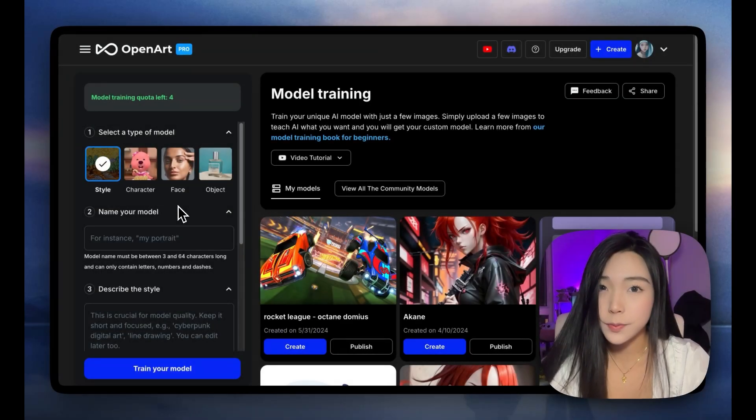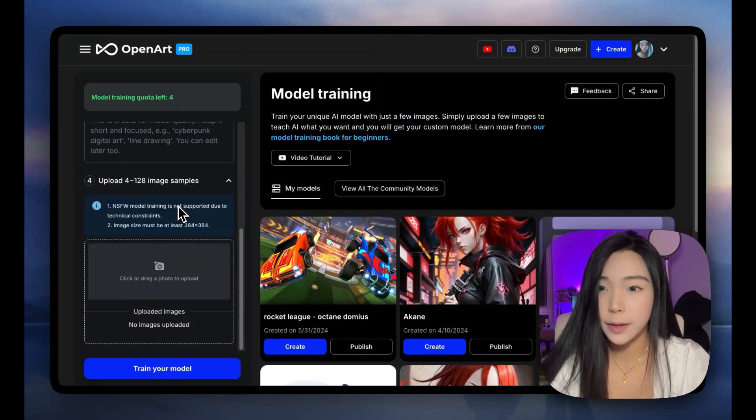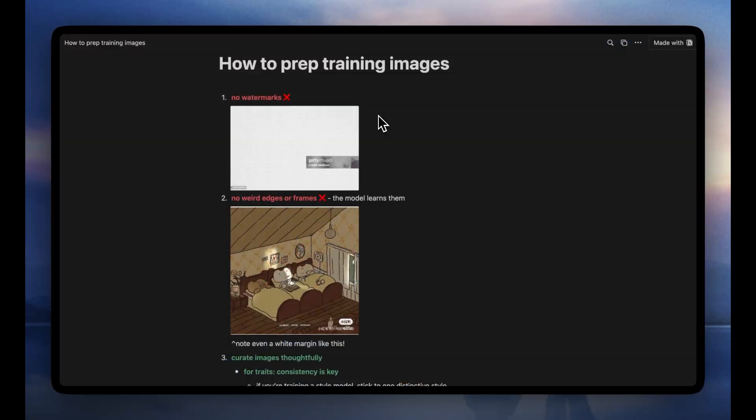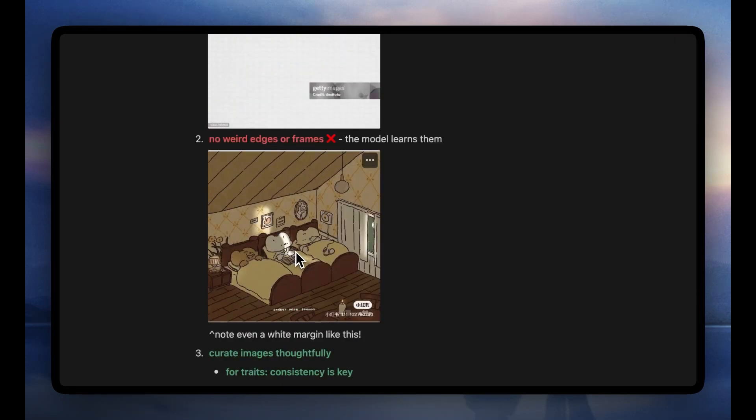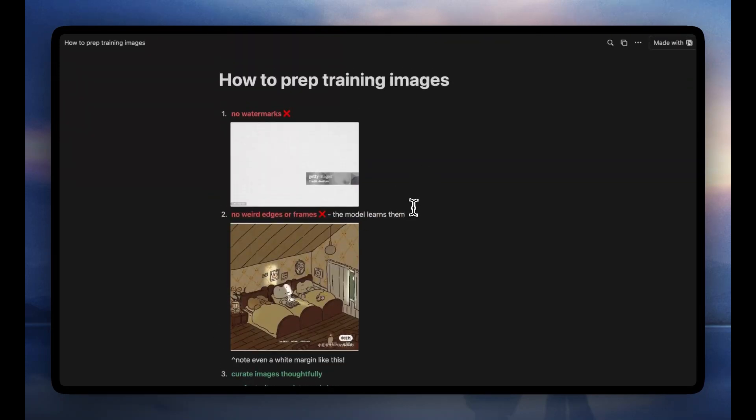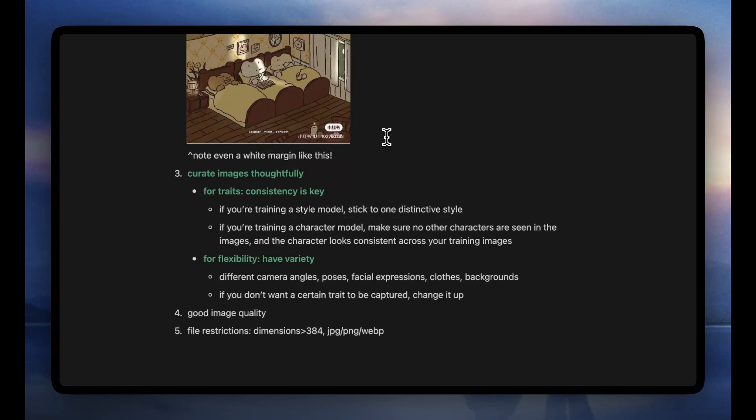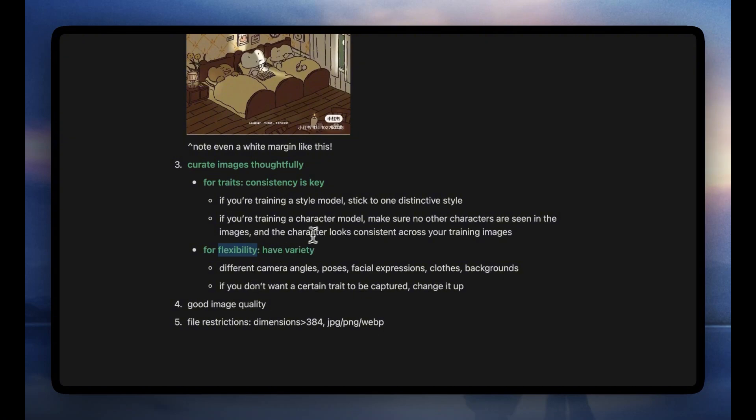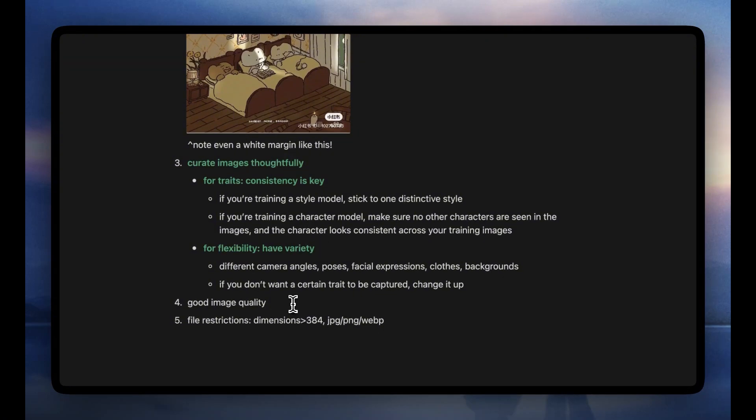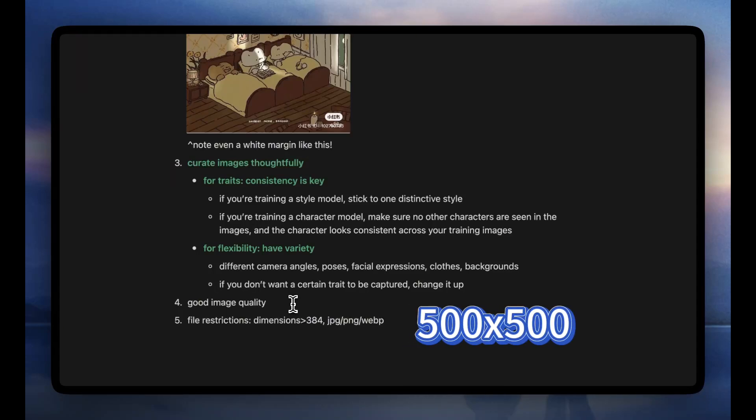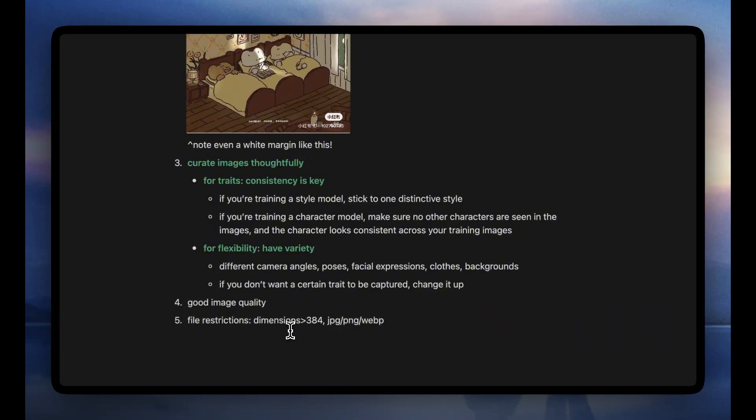The first step to making your own model is to prepare the training images. Tips for training images, you don't want any watermarks or weird edges or frames, not even a white margin like this because the model learns from them and you won't get good results. You also want to curate images thoughtfully. Think about what traits you want to teach the model and make sure you have lots of images with those traits. Think about what you want flexibility with and make sure you have a good variety. Then you also want good image quality. They don't have to be super high resolution, but somewhere around 500 times 500 pixels would be a good lower bound. Finally, your image files need to satisfy these restrictions. Both dimensions have to be greater than 384 and accepted formats are JPEG, PNG or WebP.